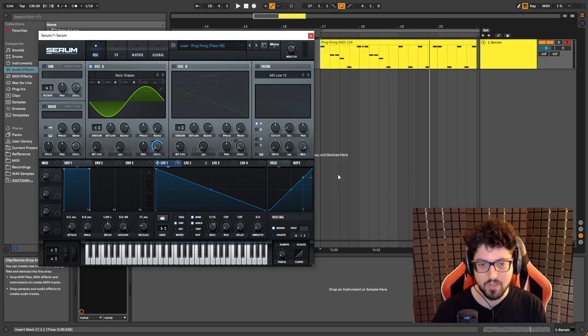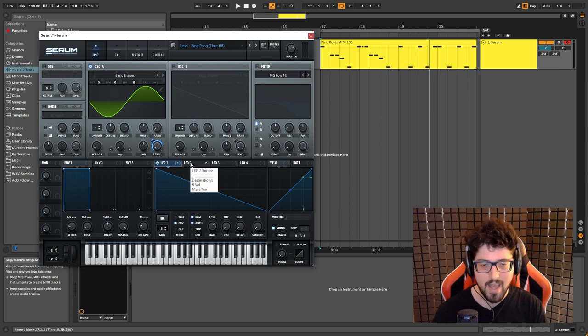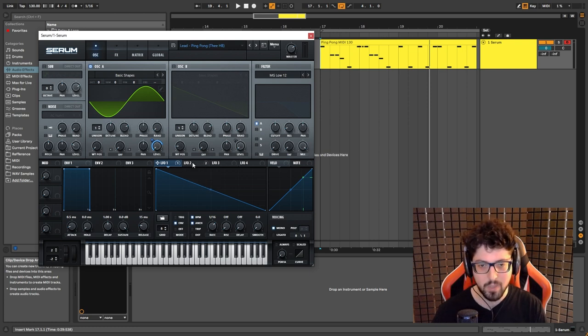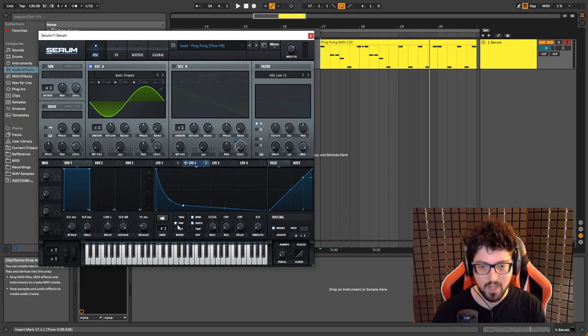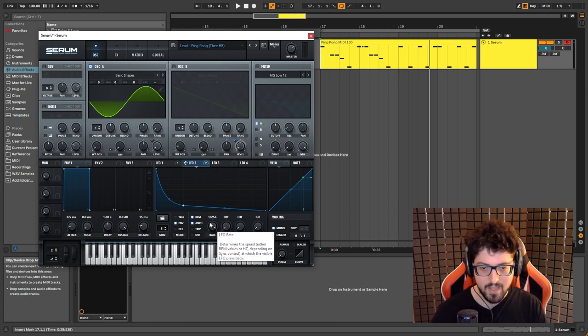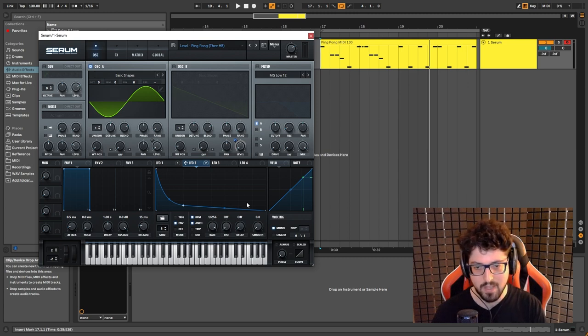As you can hear, just a simple sine wave. Now where things get interesting, if we go to LFO 2, we have another envelope, LFO. Set the rate to this and try to copy the same shape.